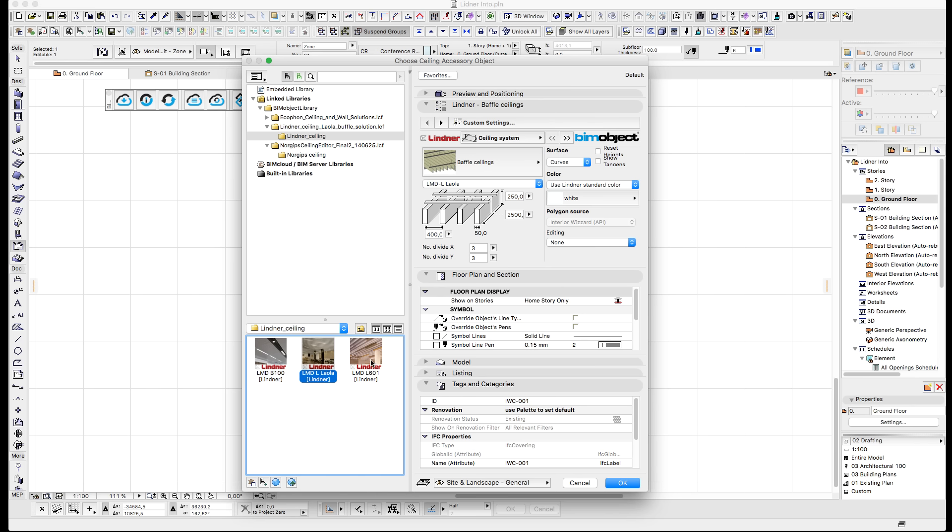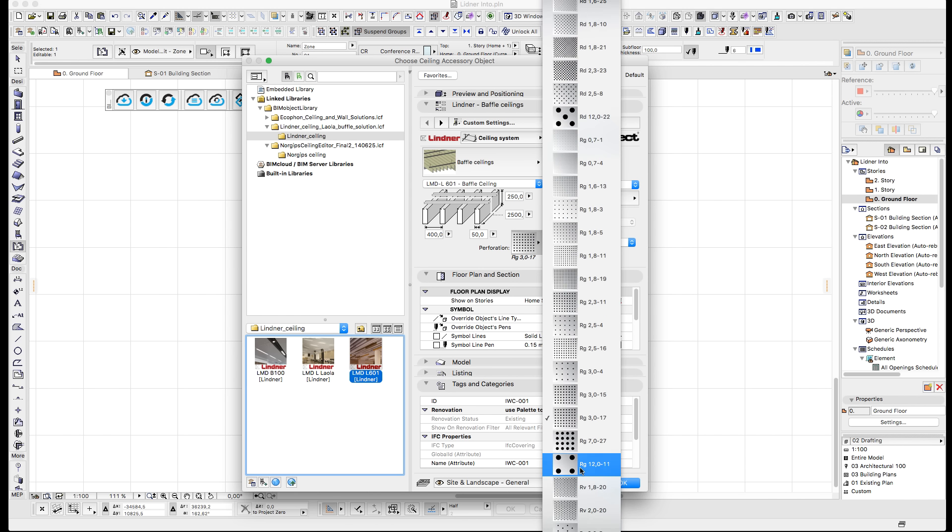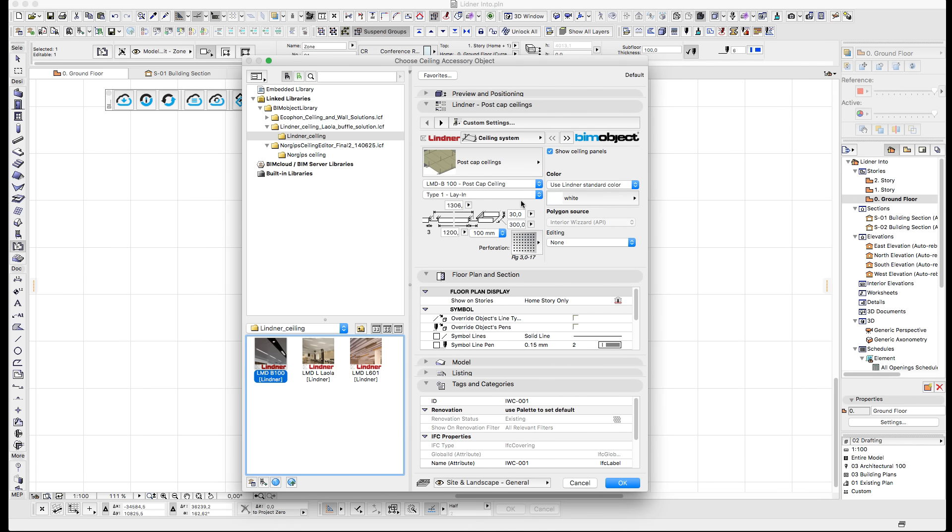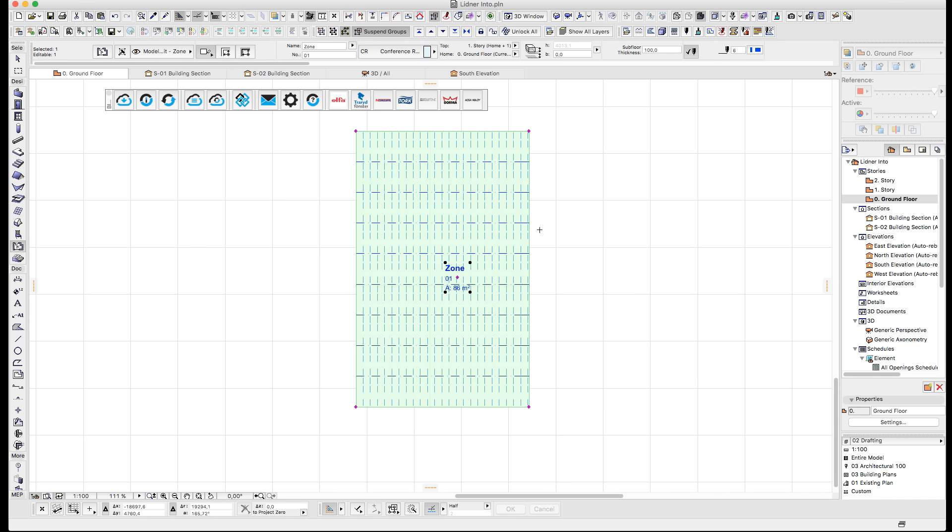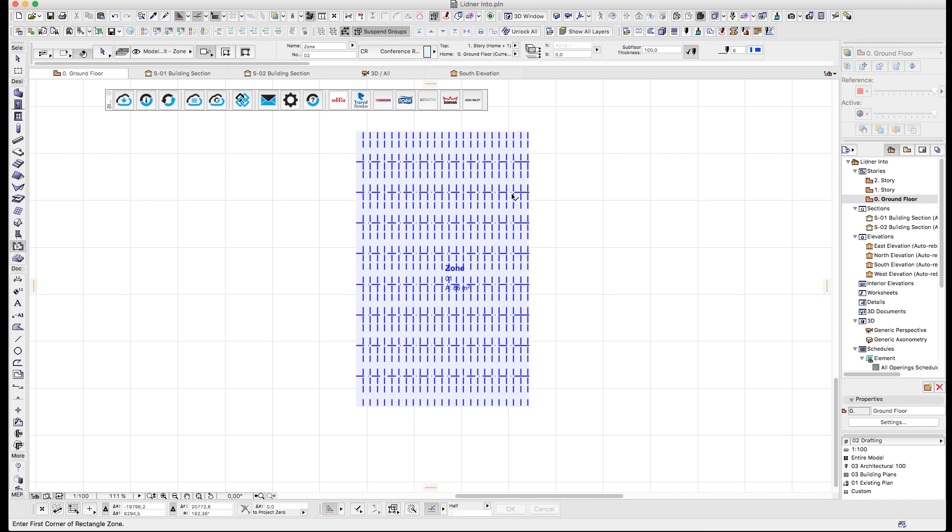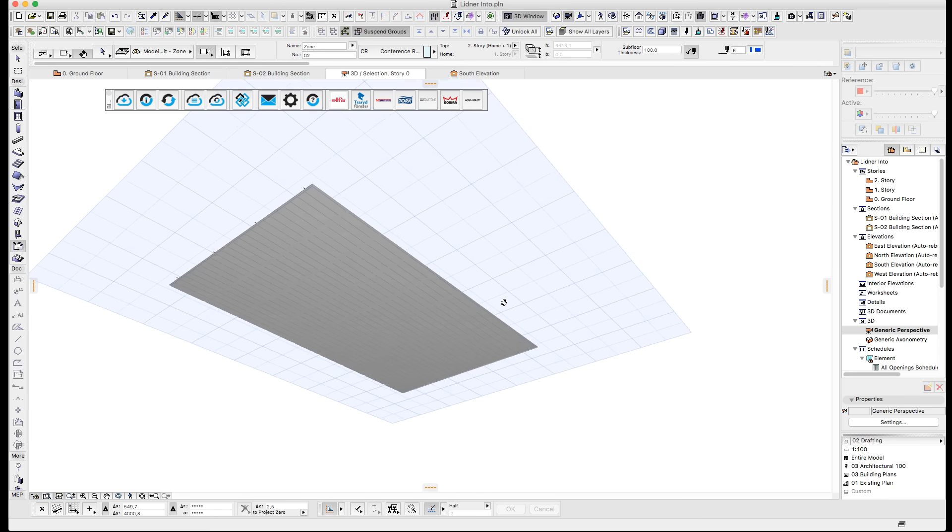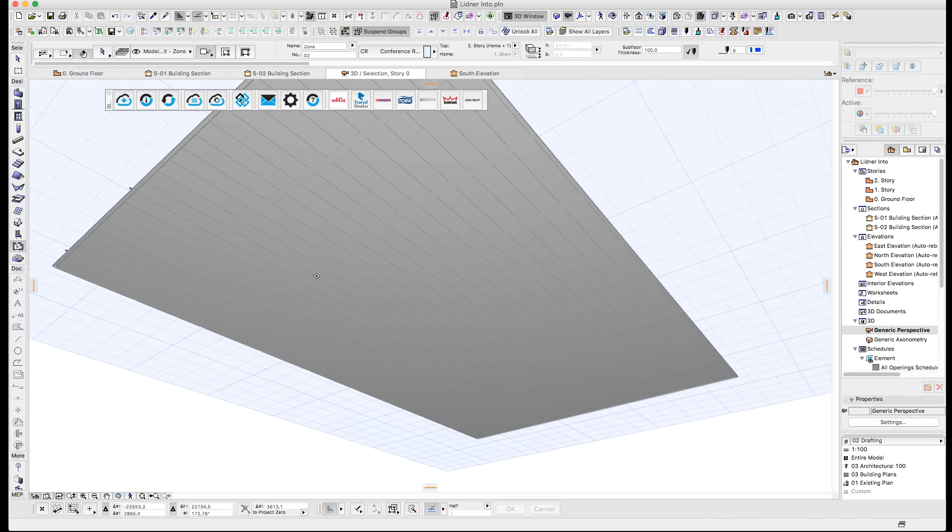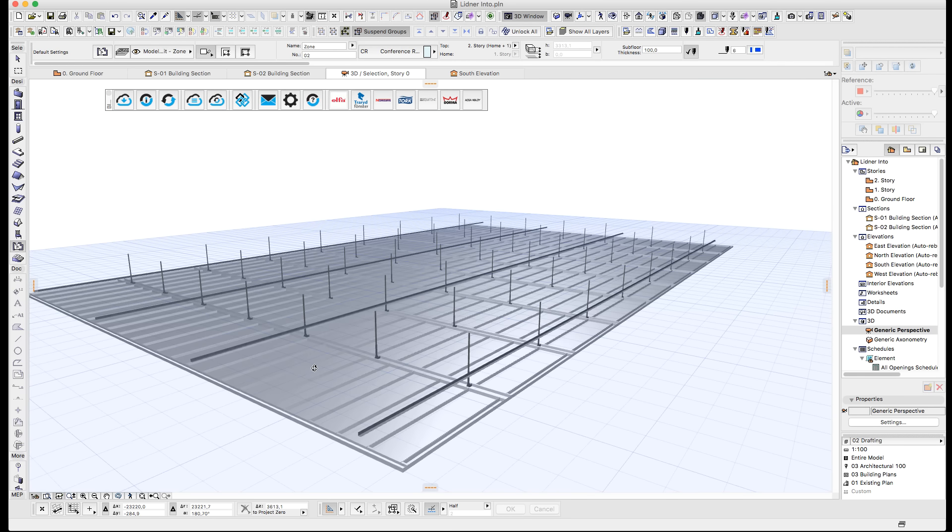As you can see here, we have the same amount of information and the same functionality as you find in the freestanding object, bringing huge benefits for you as an end user being able to configure this exactly as you like. By clicking OK after selecting the zone and setting those particular settings for that ceiling system...